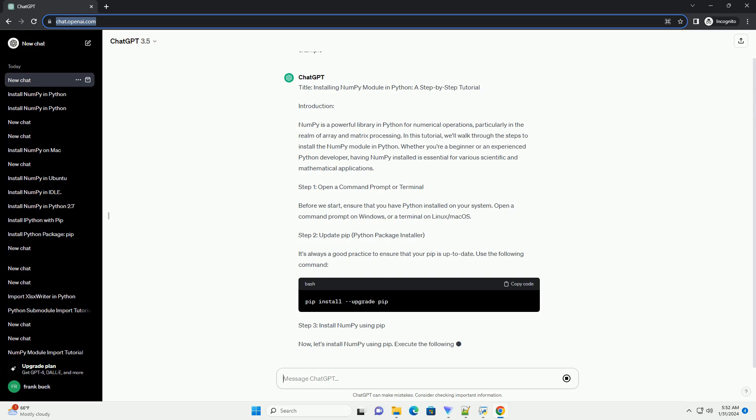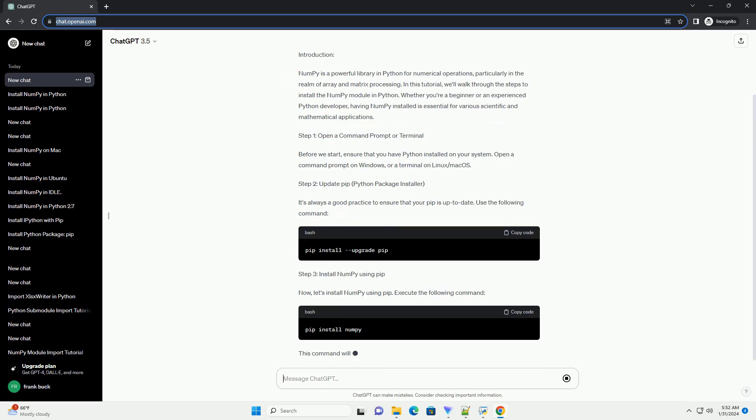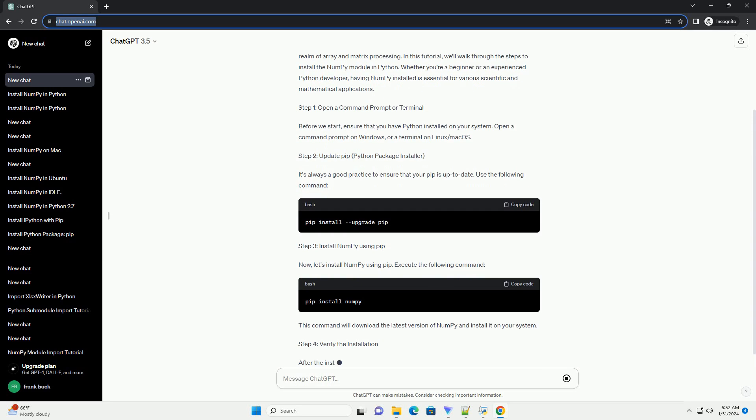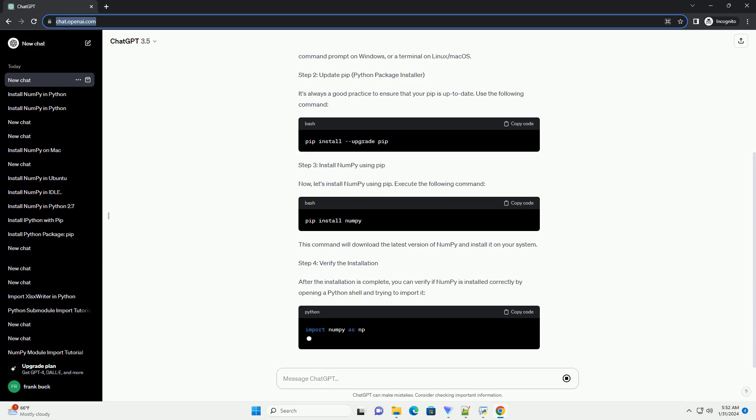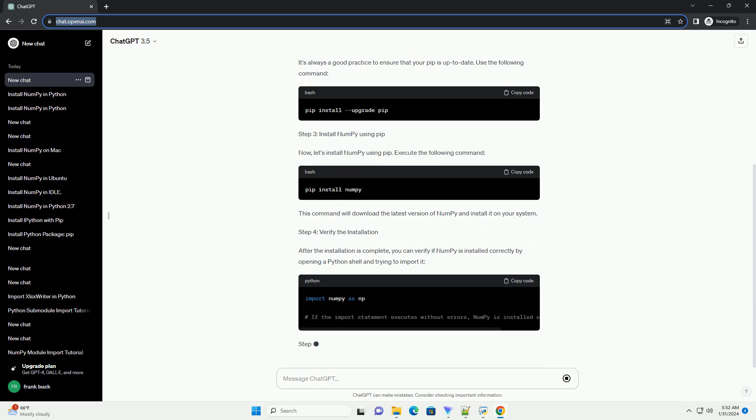Step 1: Open a Command Prompt or Terminal. Before we start, ensure that you have Python installed on your system. Open a Command Prompt on Windows, or a Terminal on Linux/MacOS.